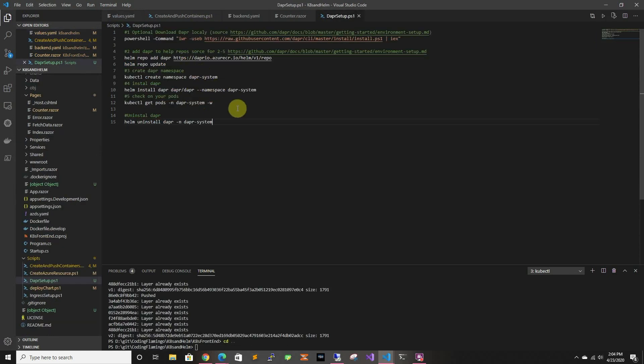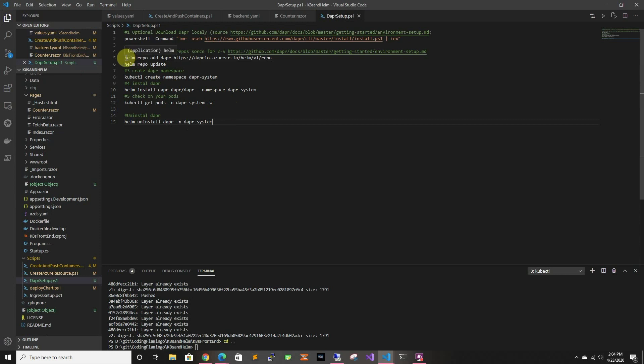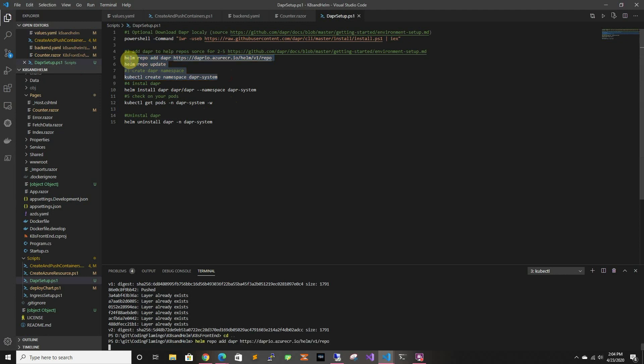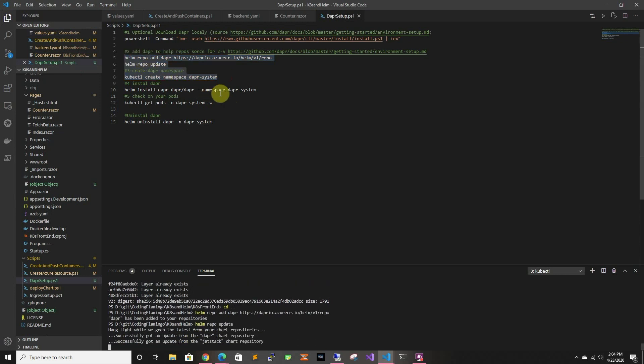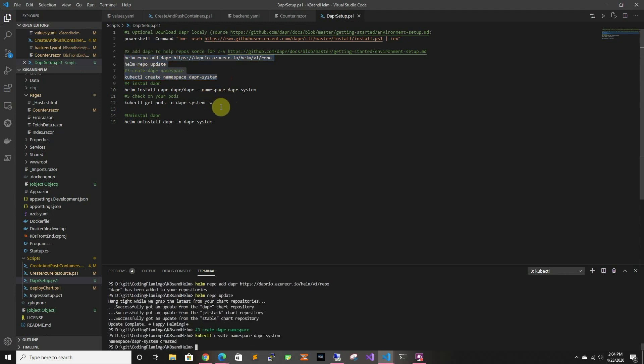Very important, we have to set up Dapr in the cluster, which we haven't done. So we're going to add the helm repo, create the namespace for Dapr, and then we're going to install Dapr, and see that it gets installed.